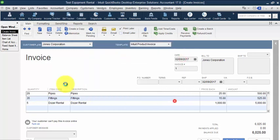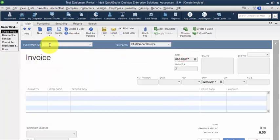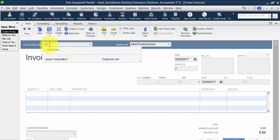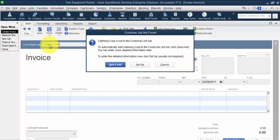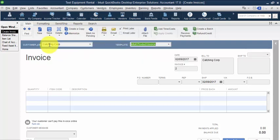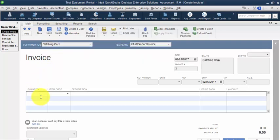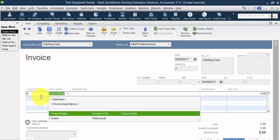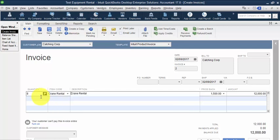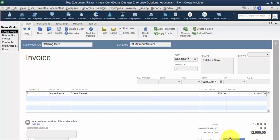And let's turn those spelling options off. And then the next customer is going to be Catching Corp. And Catching Corp is just going to rent the crane for eight days.